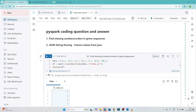Hello everyone. We will continue our data engineer interview preparation series. In this particular video we have two PySpark coding questions which were recently asked in interviews that we are going to solve. Let's start with the first one.